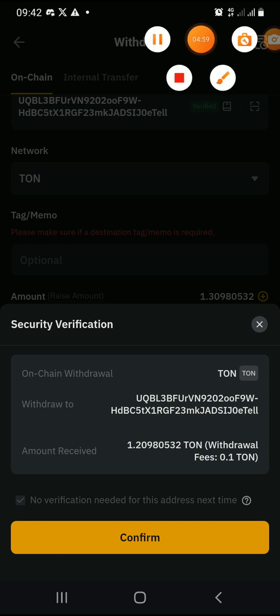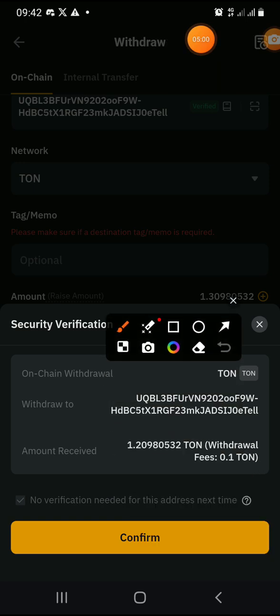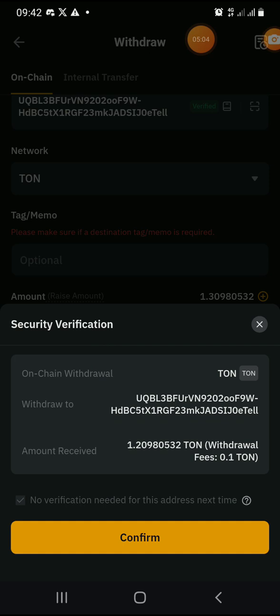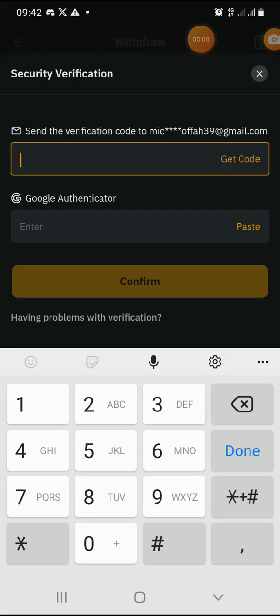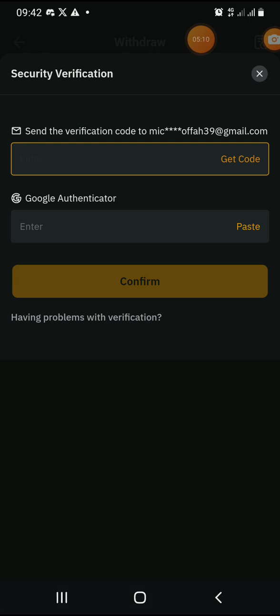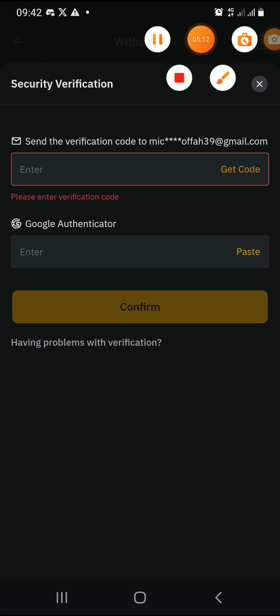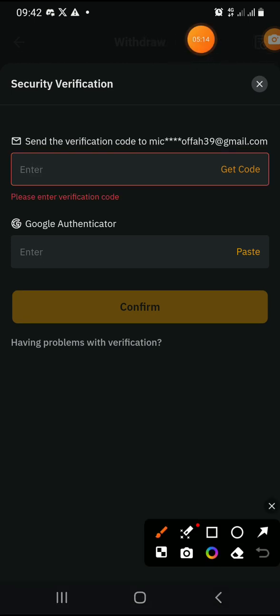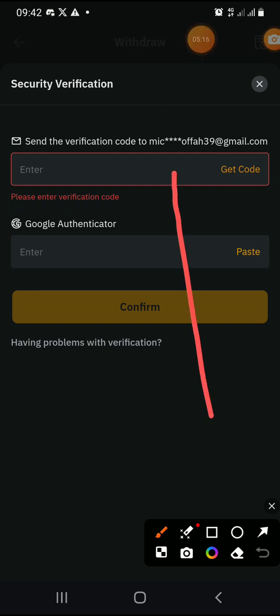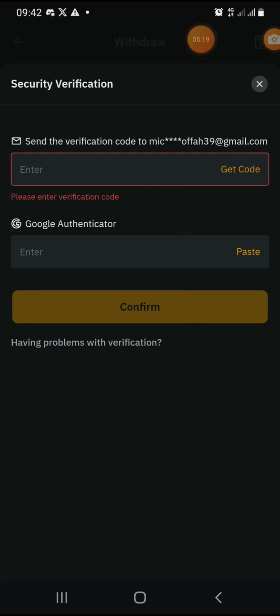Click Withdraw and you'll be asked to confirm the trade. Confirm the trade. Once confirmed, you'll need to do some verification. As shown in a previous video, you need to have your email and Google Authenticator linked.